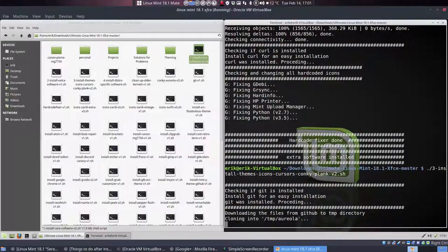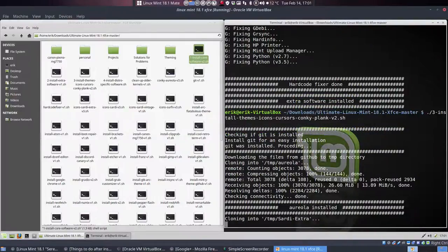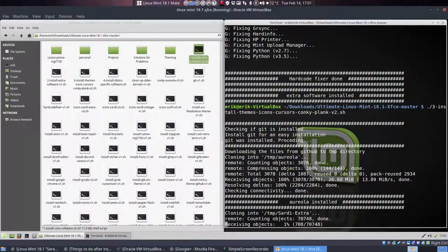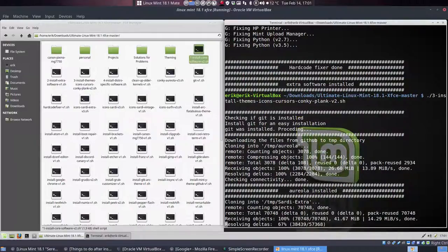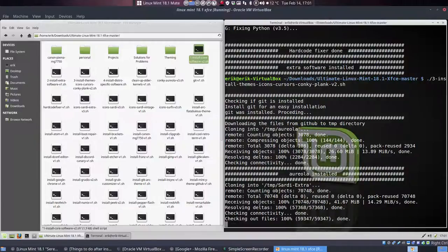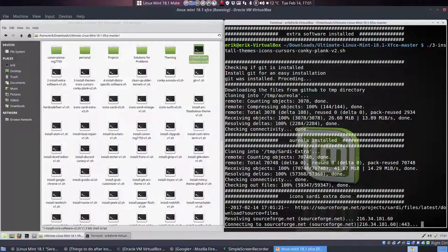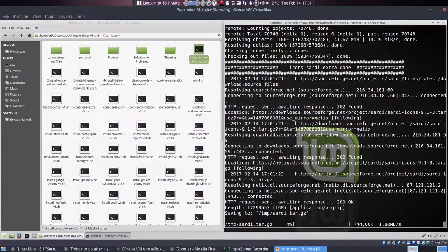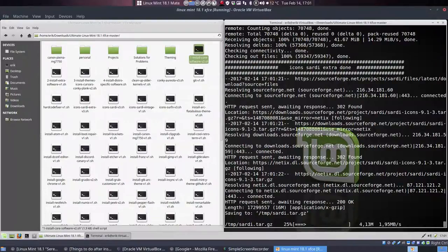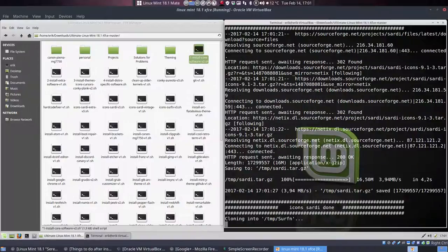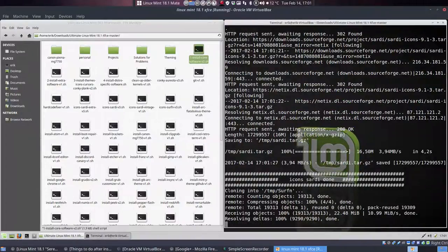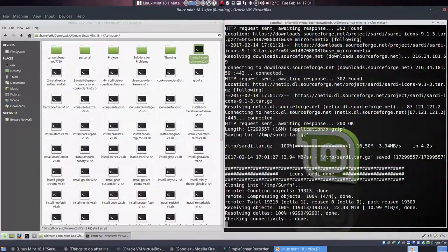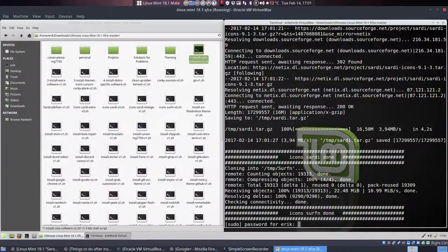It's all the fun stuff: the Conkys, the Sardi icons, the Sardi extra icons, and Surfing icons, and some themes and cursors. So the things that we're looking at all the time, all day. Desktop tuning and tweaking. The Surfing icons, which is a more colorful sort of icon.